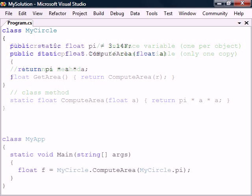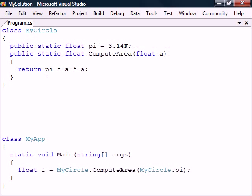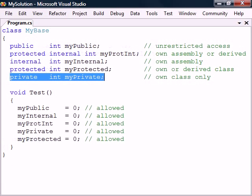The advantage of static members is that given the public access modifier, they can be used easily by other classes without having to create an instance of the class.